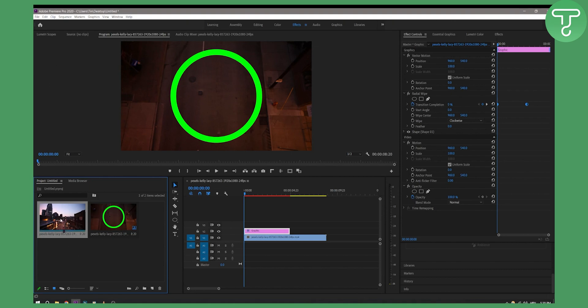This is basically how you can change the thumbnail of your clip, or poster frame as they call it in Premiere Pro.